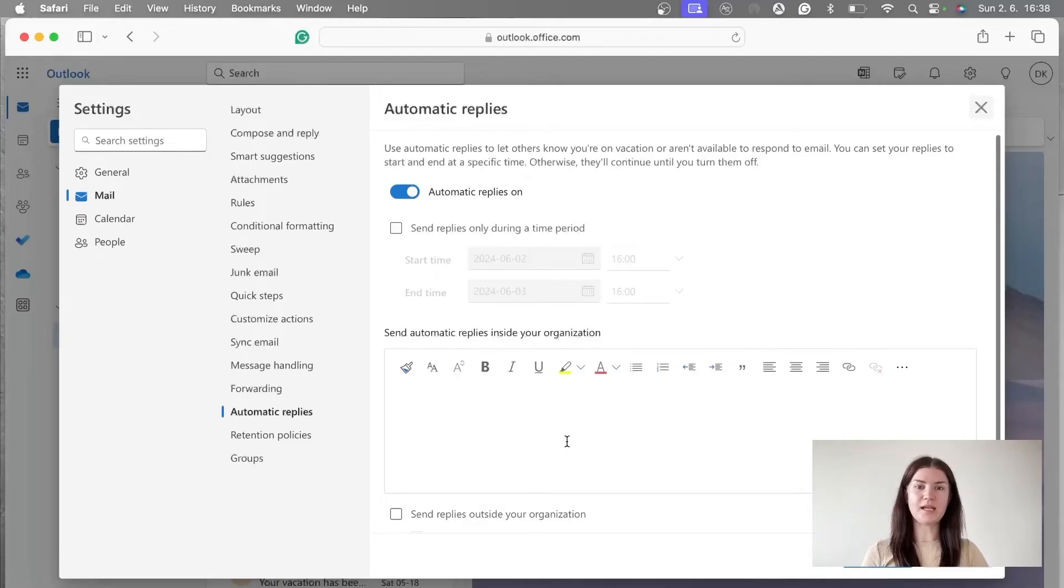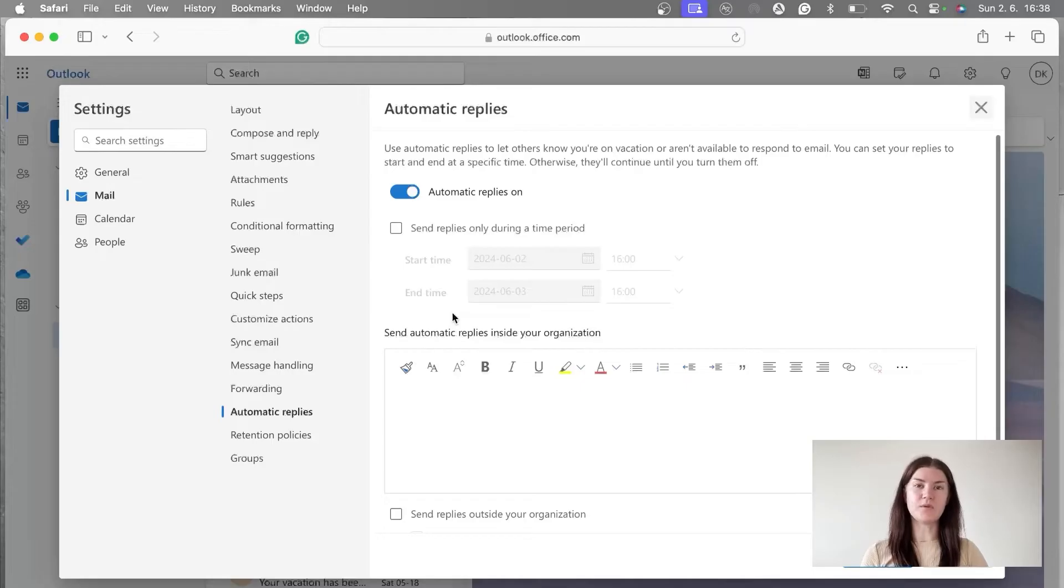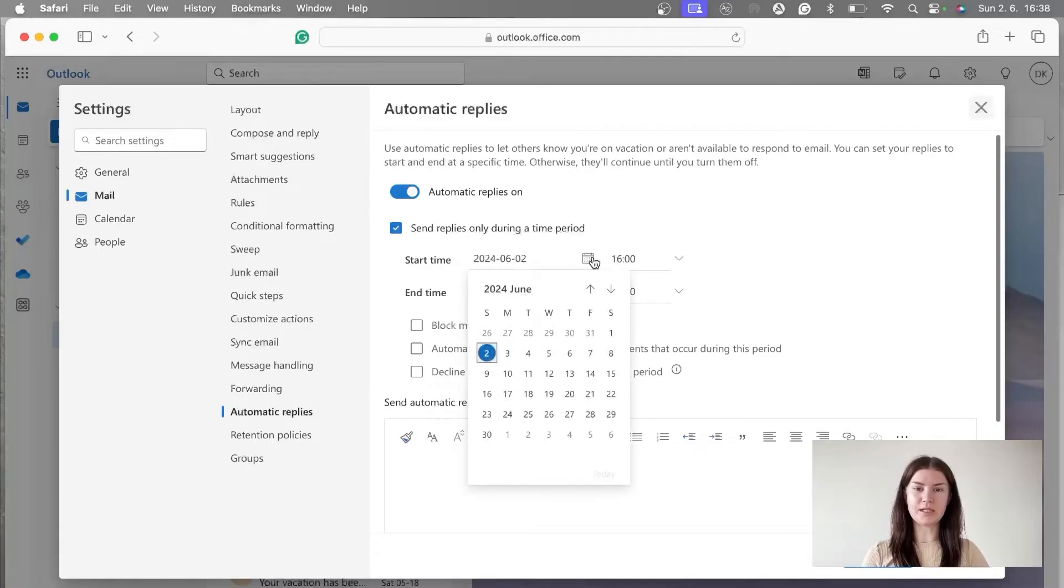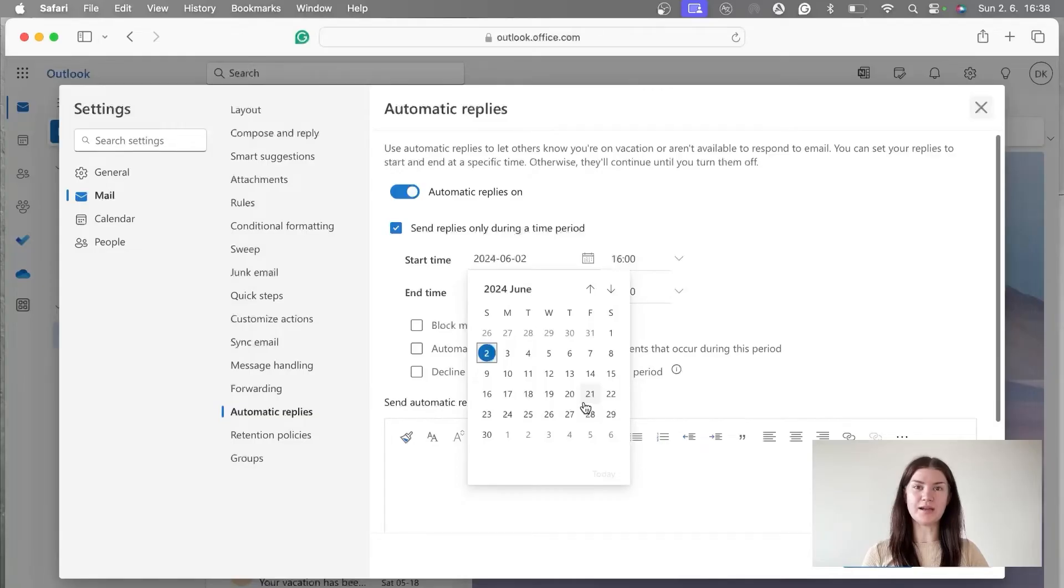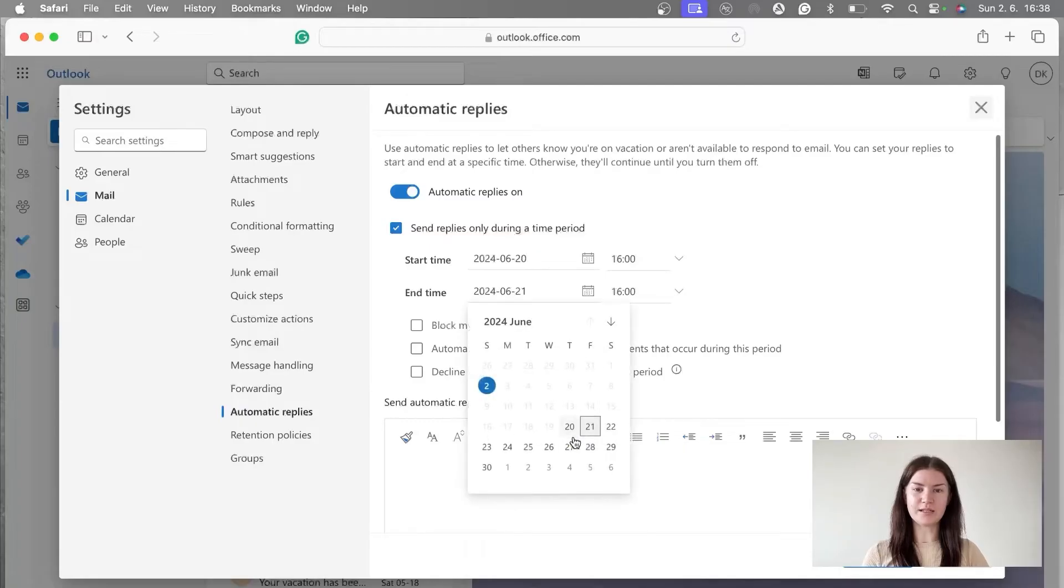But now first we have to decide from what date till what date we're going to use this functionality. So I'm going to tick this box, send replies only during a time period. And I'm going to put here using this little calendar from when to when I will be out of office. For me, it's from 20th of June till 27th of June.